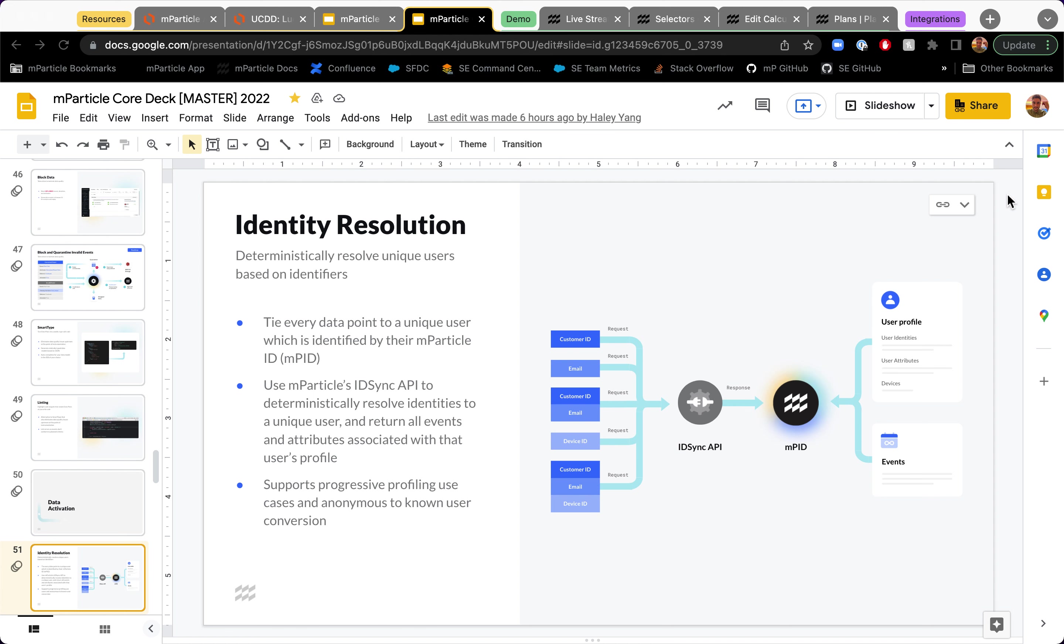In this very brief demo, I would like to touch on the topic of identity resolution in the MParticle platform. Our ID-Sync API, its main purpose is to deterministically resolve unique users based on different first-party identifiers. But I want to focus on the topic of anonymous to known profile conversions, especially on the web.